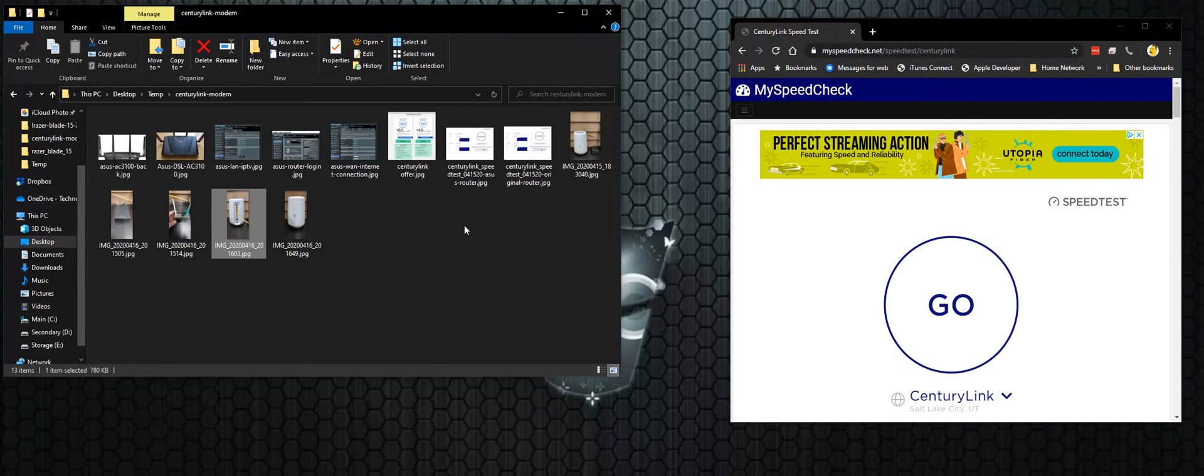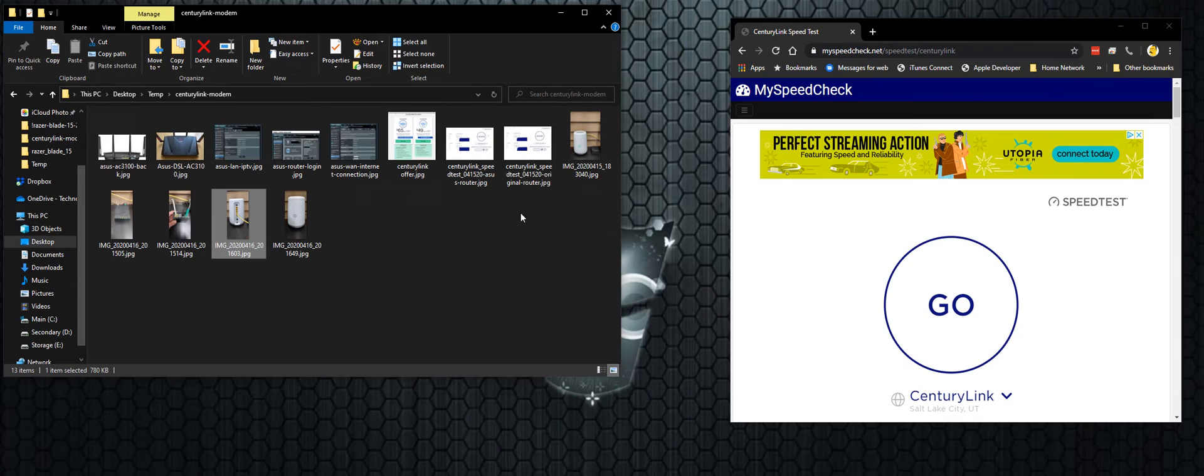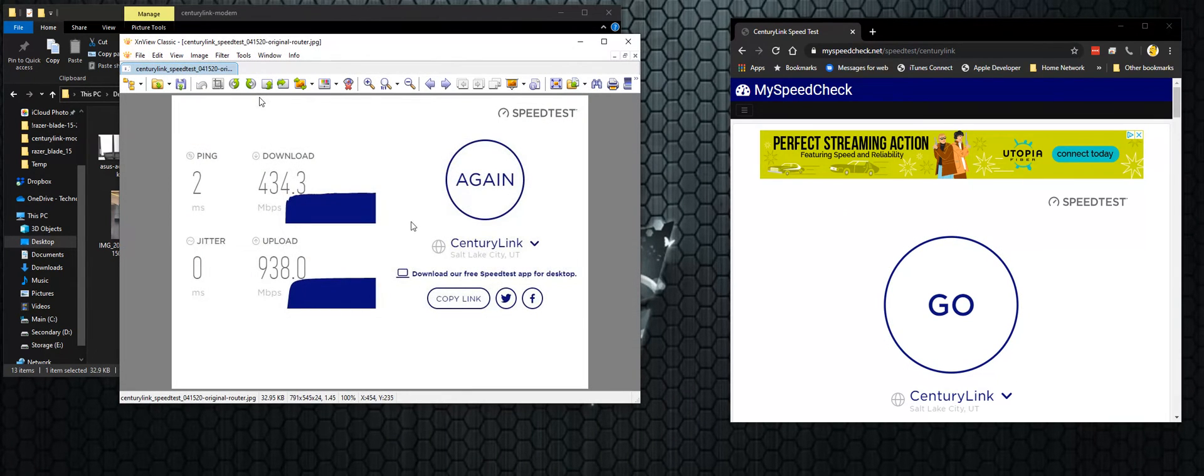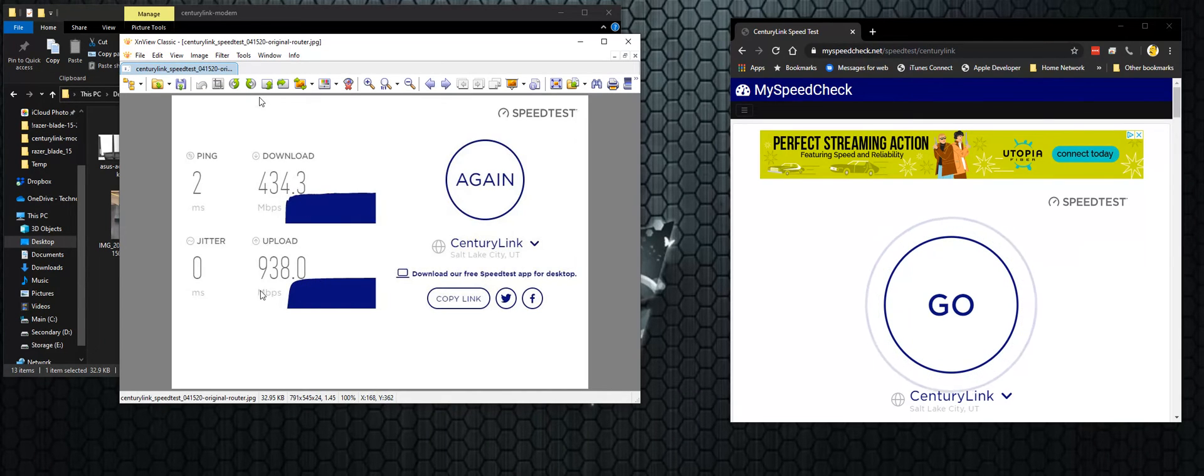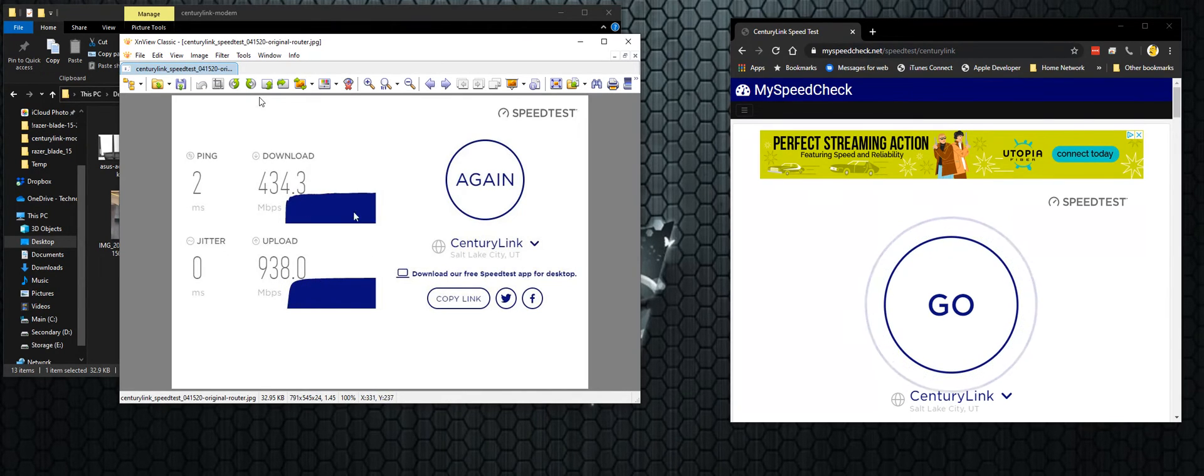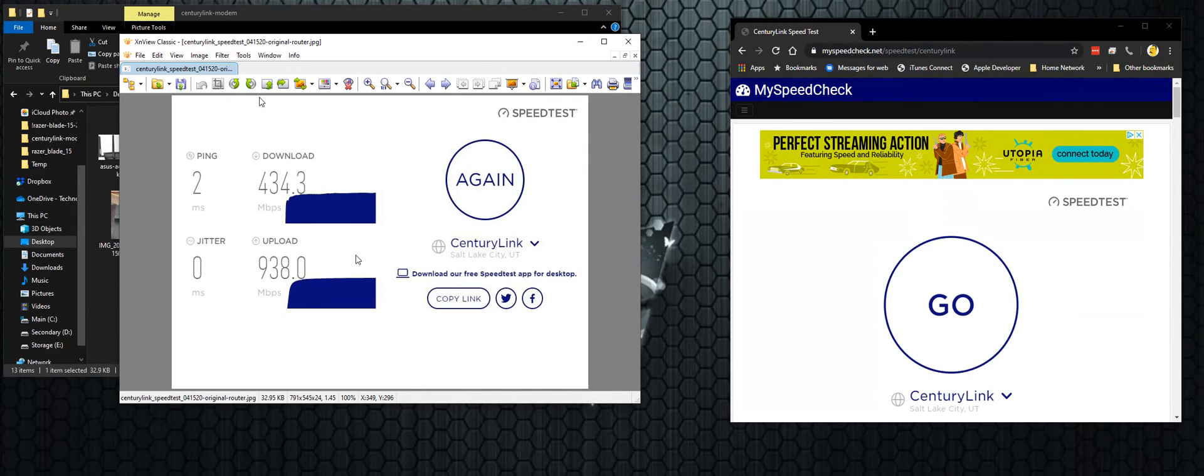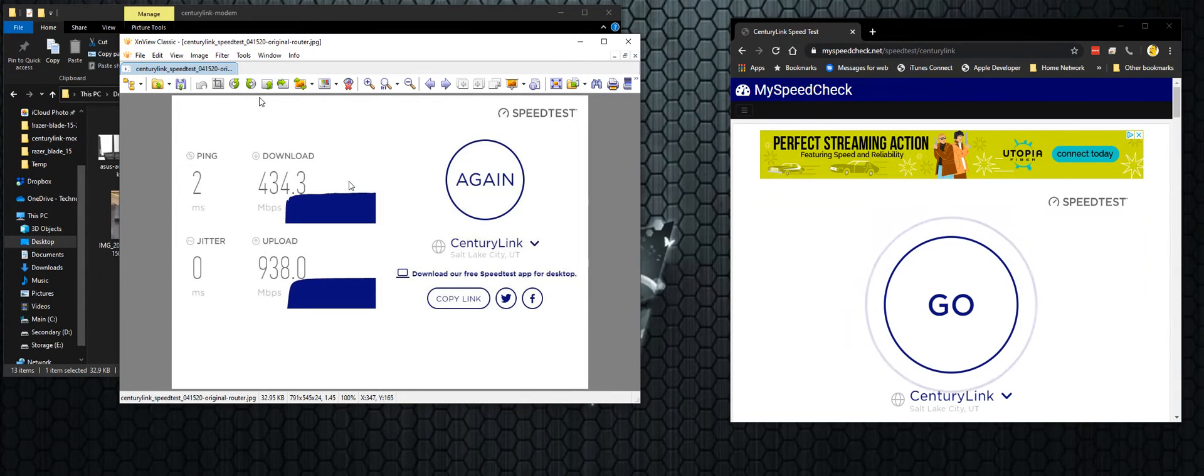So they installed the service and I ran a quick speed test. And this is what I was getting. So I was getting 434 down and 938 up. So I was happy with that because that's better than my Comcast service. And with Comcast, I was paying about 100 bucks a month. And now I'm paying 65 a month. So I was really happy with that speed.